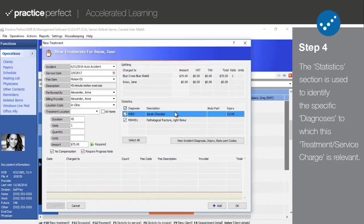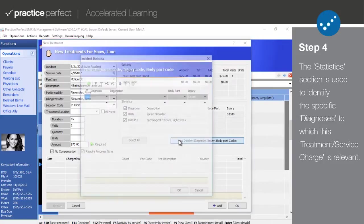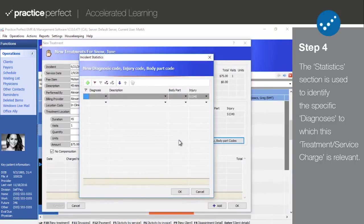The data found here is pulled directly from the statistics tab of the patient's client record, but you're able to add a new diagnosis on the spot by selecting new incident diagnosis, injury, and body part codes.